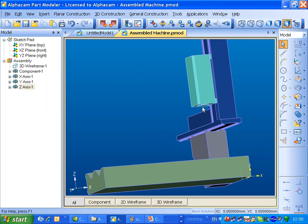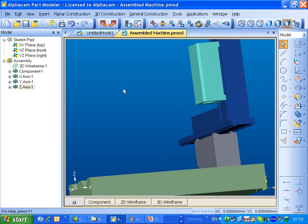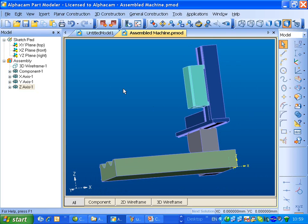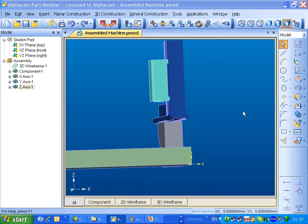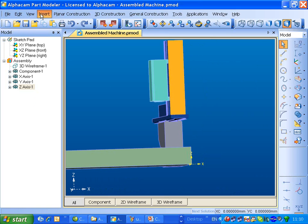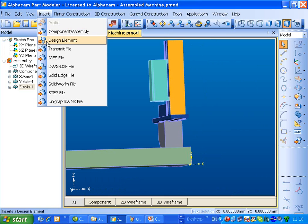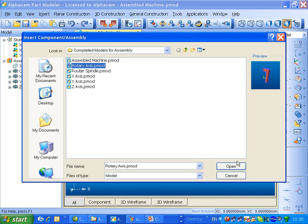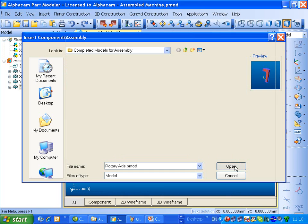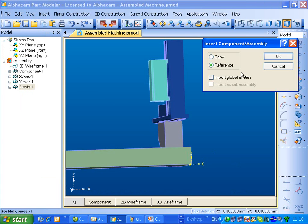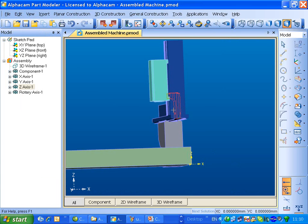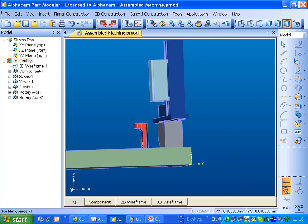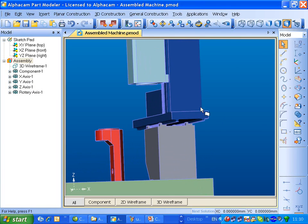Now we need to hang the spindle assembly off the bottom of here, and we've completed our machine. Insert in next the rotary axis. We'll drop that somewhere. And then we'll look at, again, using the constraints.